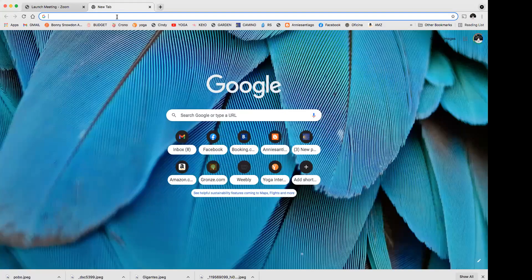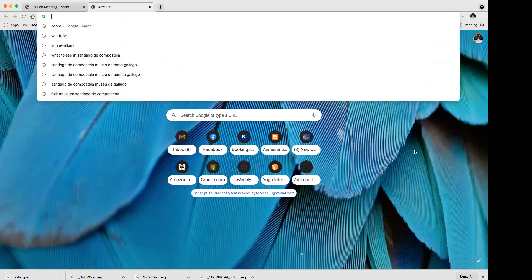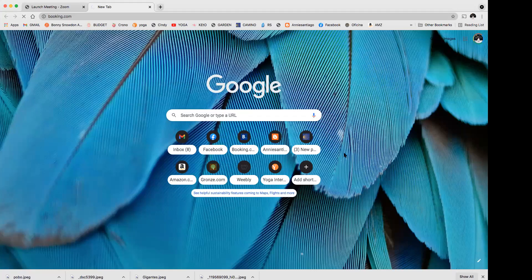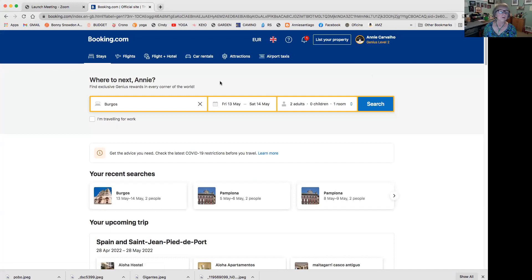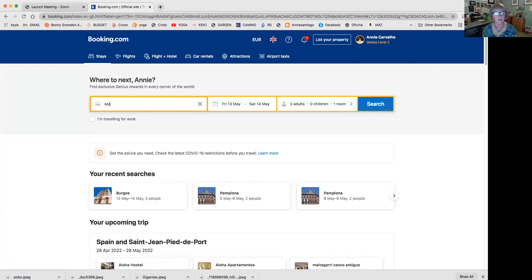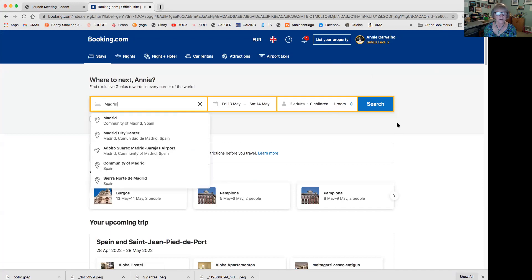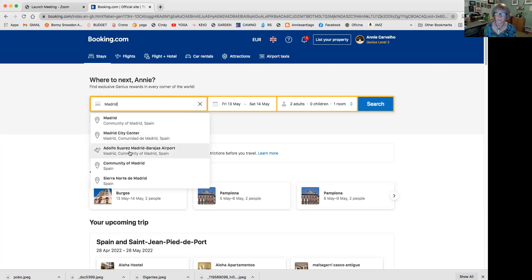I'm going to go first to Booking.com. When it pops up you'll see that I have an upcoming trip on here because I've booked for all my people. Let's say I want to start my trip in Madrid - I'll type in here 'Madrid' and it's going to give me some options. The Community of Madrid is the big whole region, Madrid City Center would be right in the center. If I'm going to the airport and just want to spend one night, I might choose this airport option.